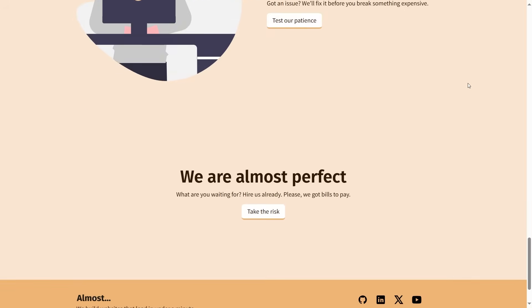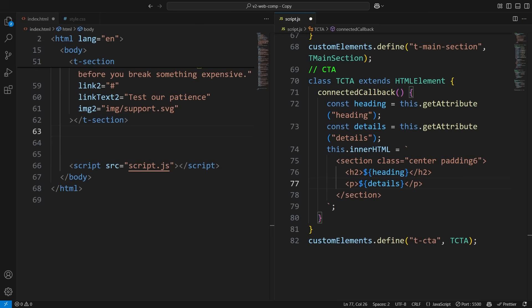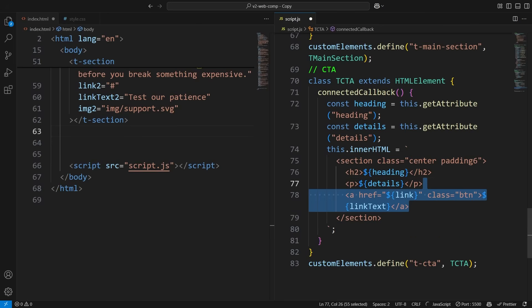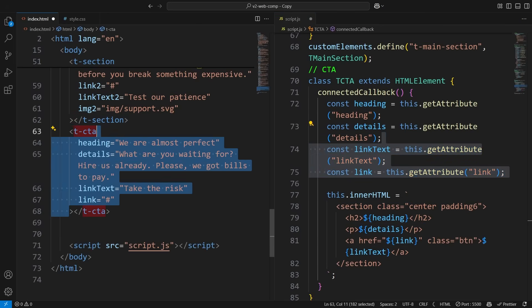Our CTA section is pretty similar to the main section, with the addition of a link here. We'll create four variables for the heading, details, link, and link text, and pass them in like this.